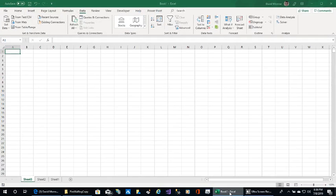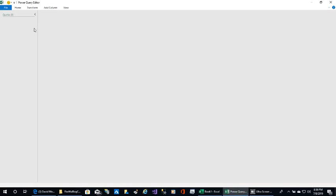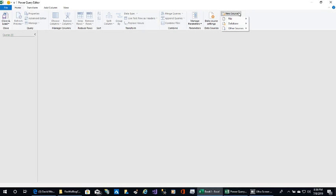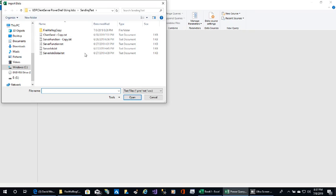Now go into Excel, click Get Data, and launch the Power Query Editor. Click Home, New Source, File, Text/CSV, and go to the place where you copied that firewall log.